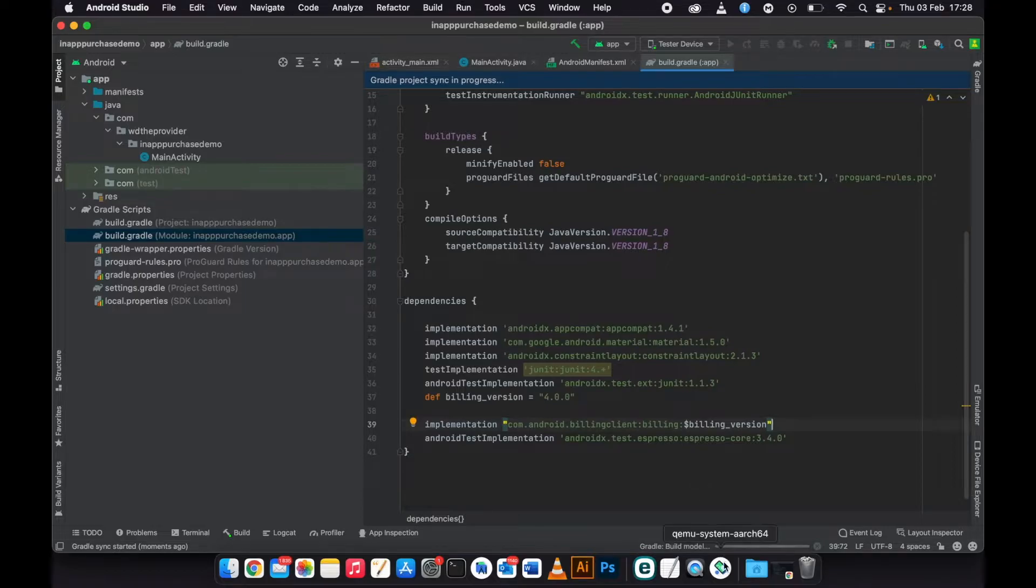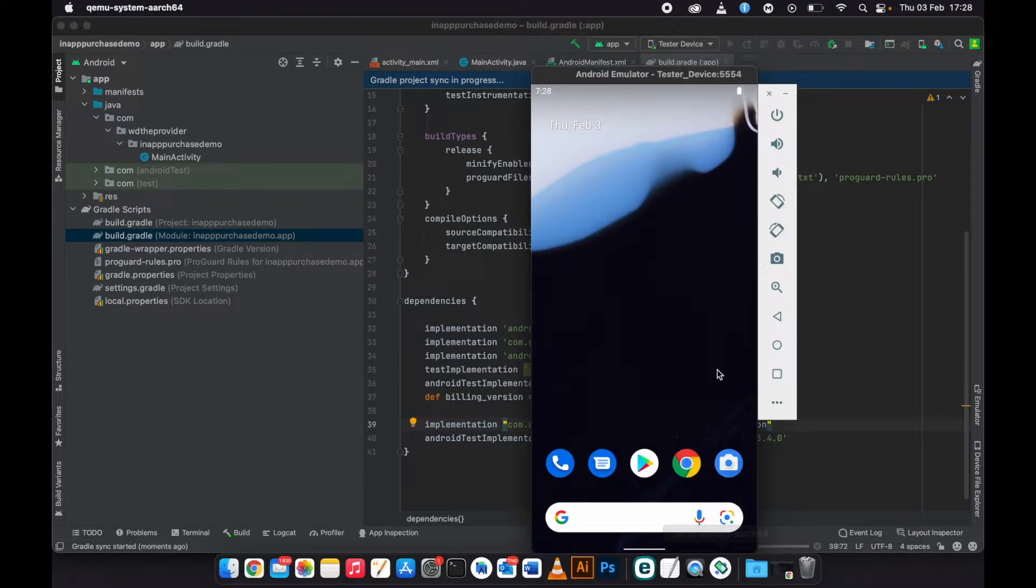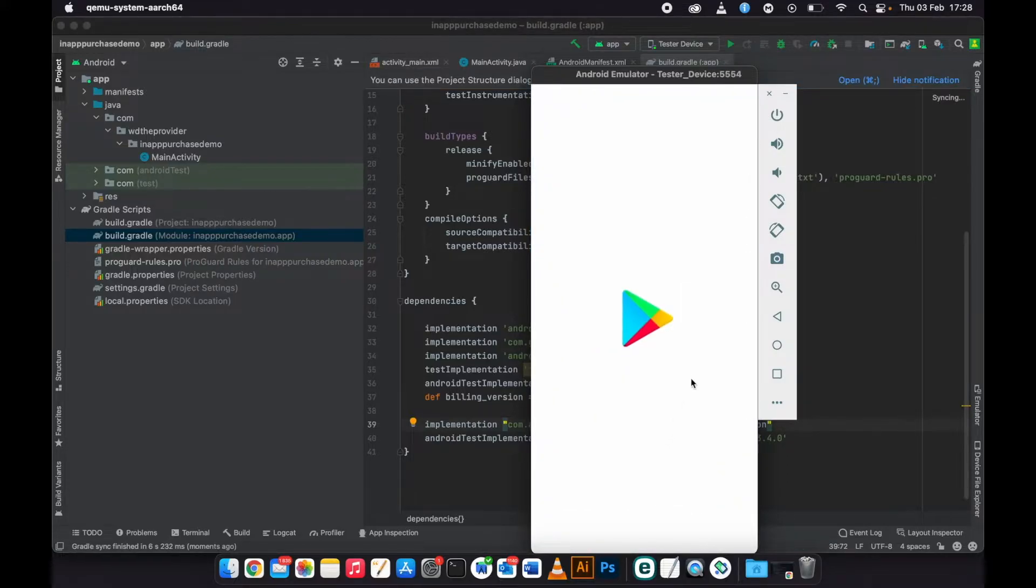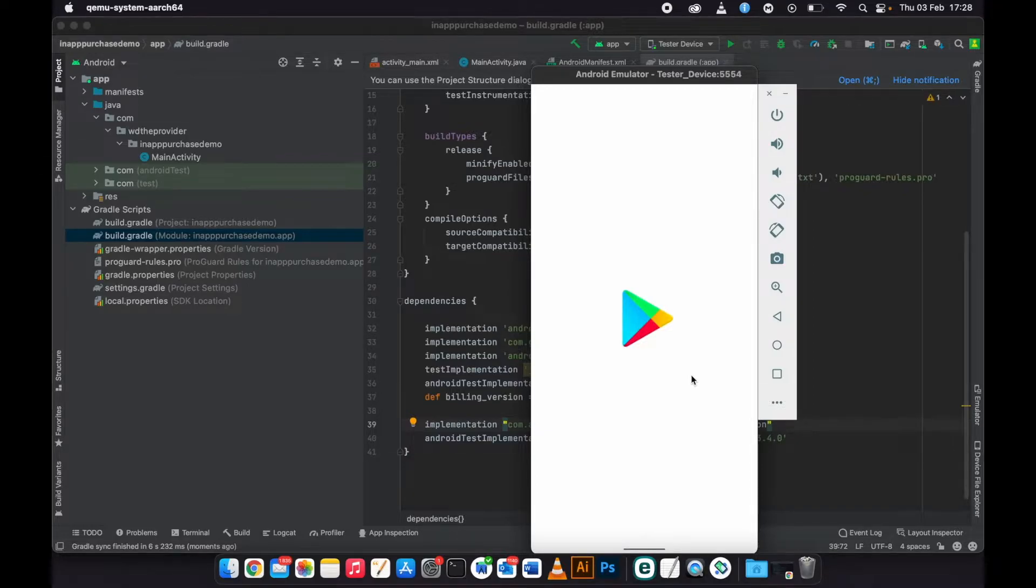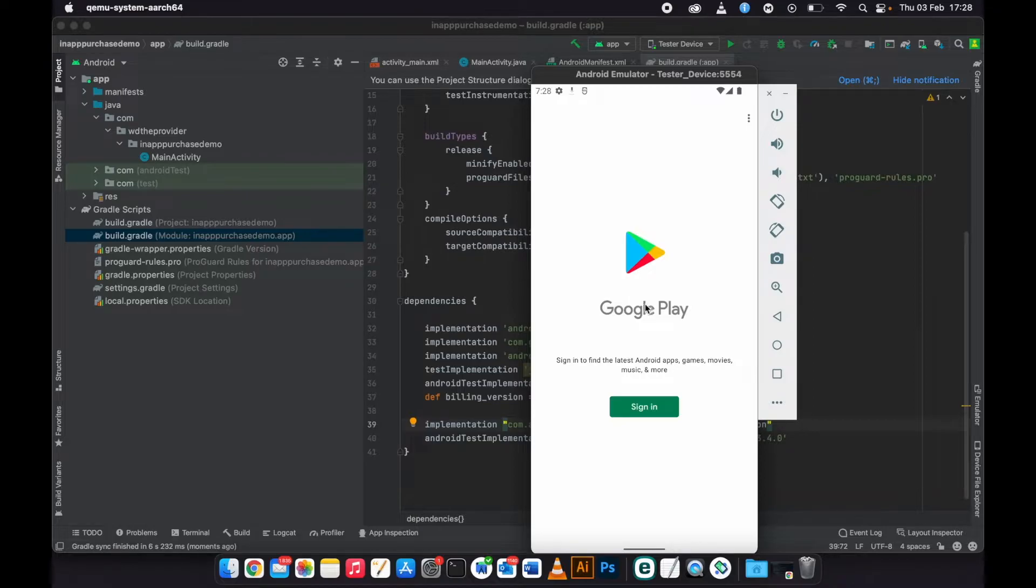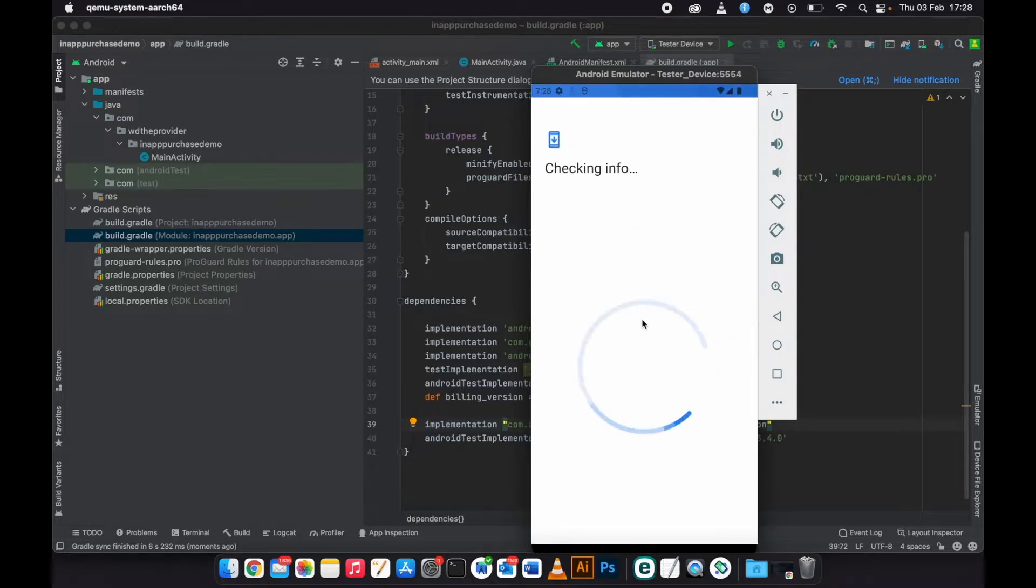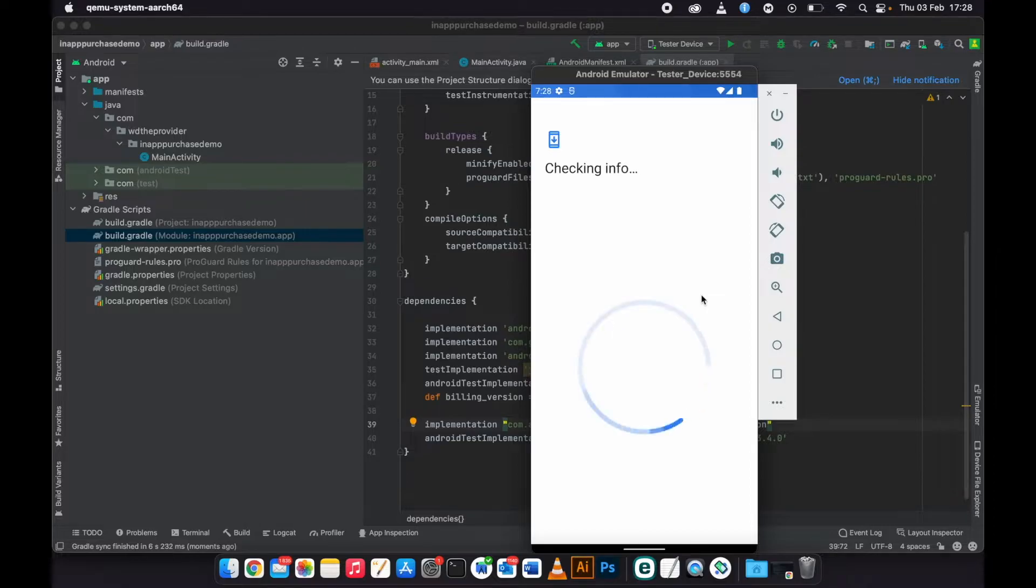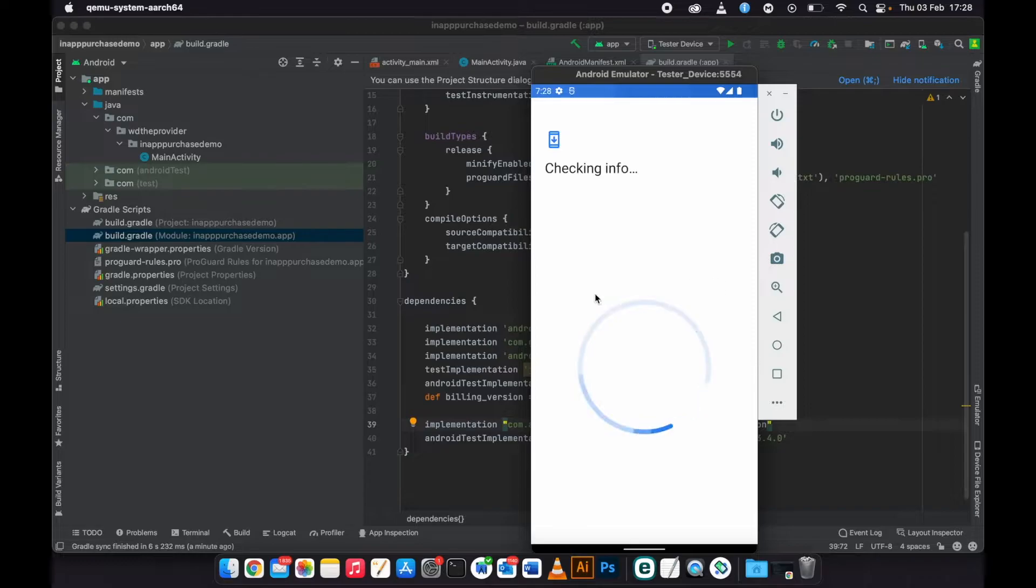Let's check the emulator if it's done. In the emulator you need to open Google Play Store. You need to sign in with your email account, with your Gmail account. The Gmail account is the one that we are going to enter under the internal testing on Google Play Console. Make sure you use the same email when you log into the emulator or any device that you are using to test the app.